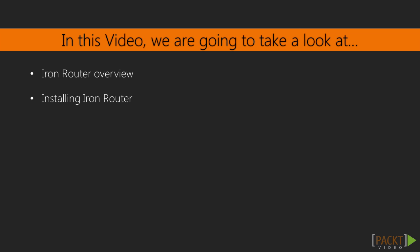We'll take a look at IronRouter, why it's needed, and resources available for IronRouter to learn more about it, and then we'll install it for our application.